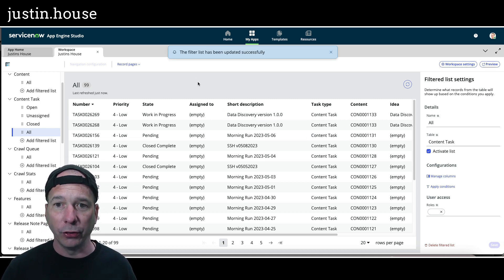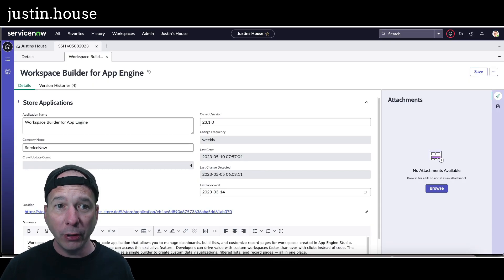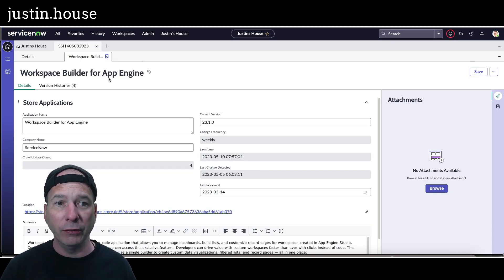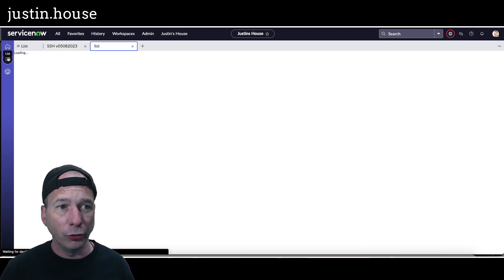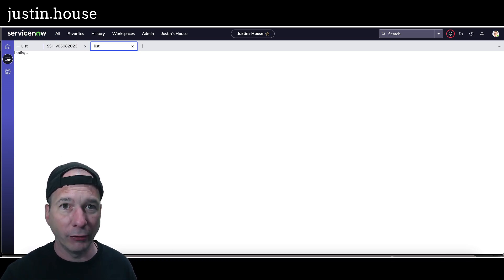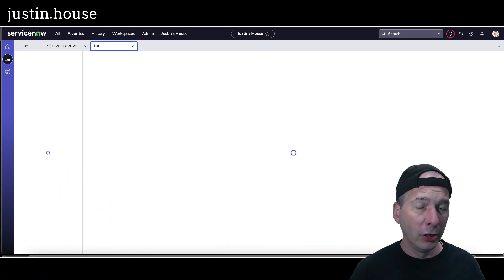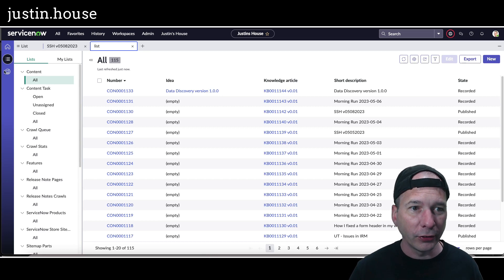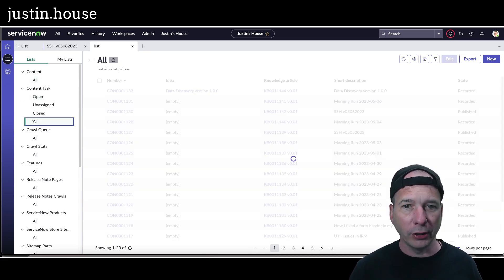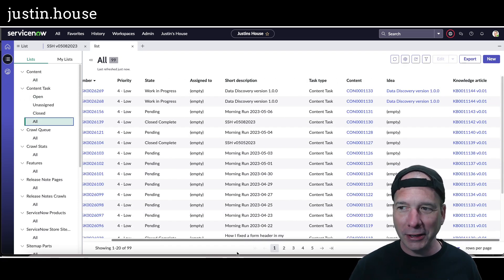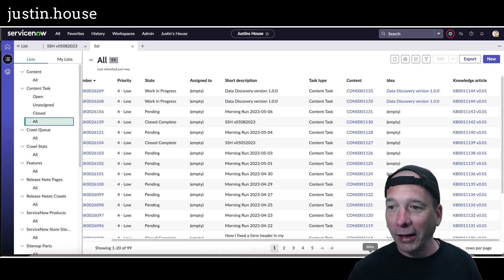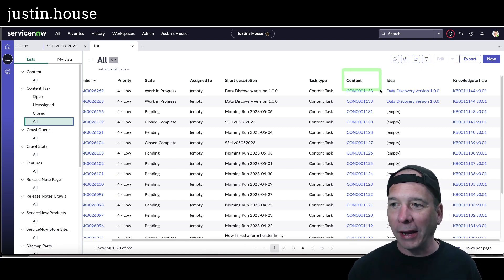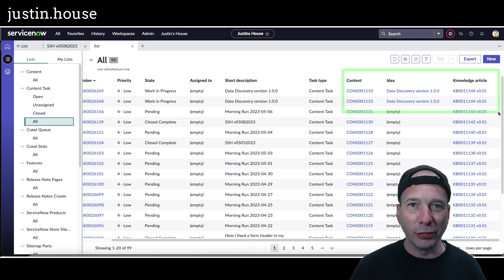I should be able to go close out. Actually, I don't even need to close out of that. I'm going to go to my list view in my workspace. Let's see if this updates real-time or if I'm going to have to refresh the whole workspace. We're going to go to a content task. I'll click on all, and look at that. It didn't have to be updated. It pulled in my content, my idea, and my knowledge article that's associated with the content task.